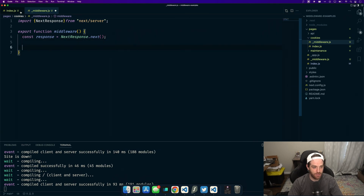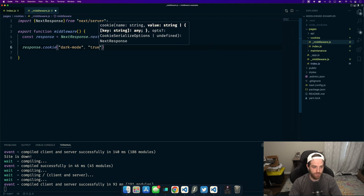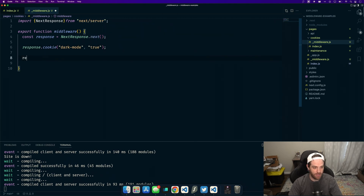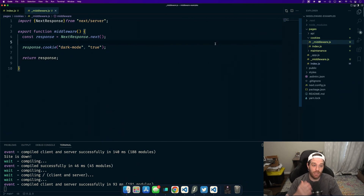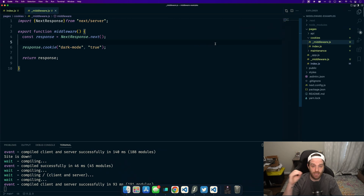This is basically getting the response and saying we want to add something to it before it's sent down. So we do response.cookie and give it a cookie name — let's say dark mode — and set it to true. Then we return the response. That's it for adding a cookie. Obviously if you had more logic, like checking a server, you'd want to make it asynchronous, but the idea is the same — we're telling it we want to add a cookie to our response.